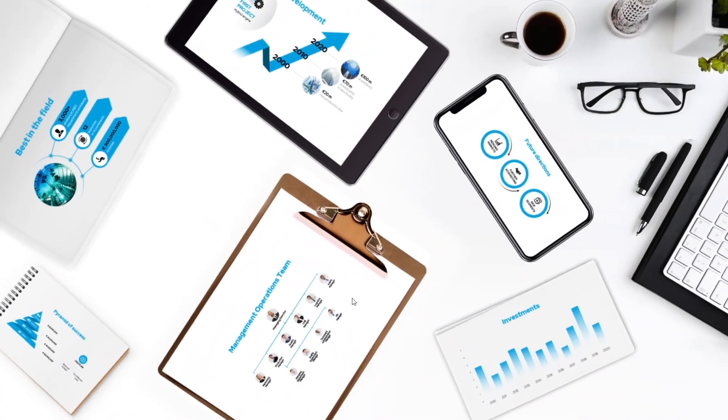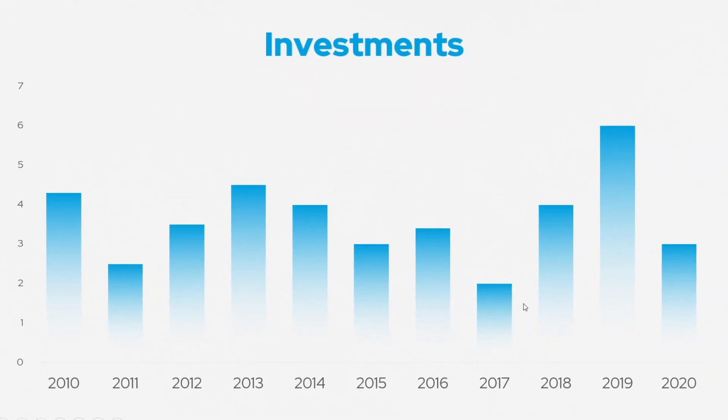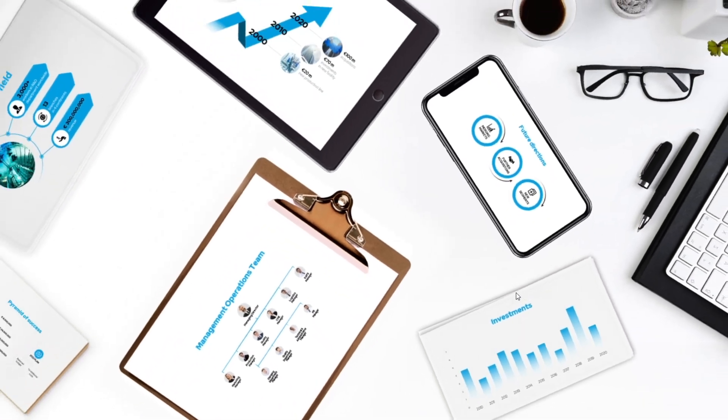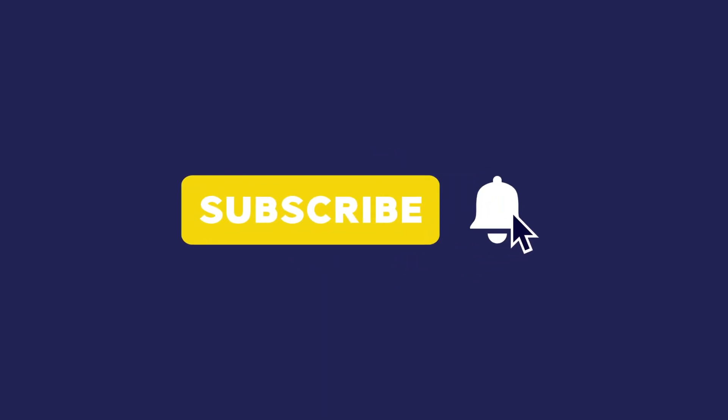It looks amazing, isn't it? Good luck with your presentations and don't forget to subscribe to our channel.